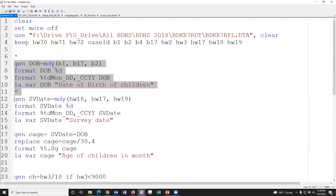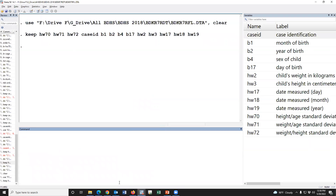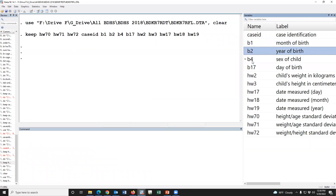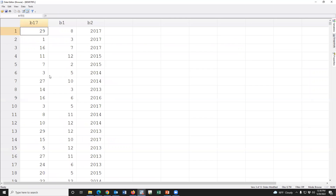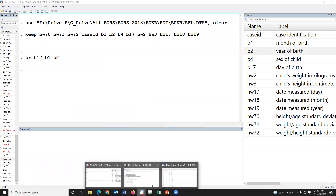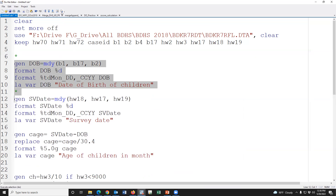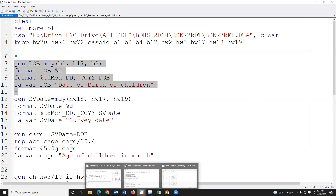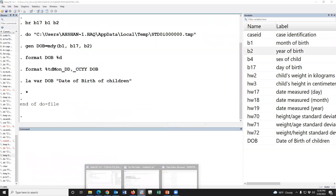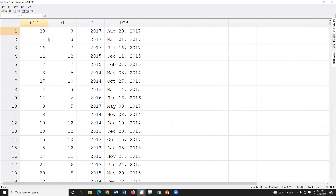If we browse the data first — we can see the day, month, and year columns. When we run the syntax, the result is, for example, 29th August 2017 as the date of birth.